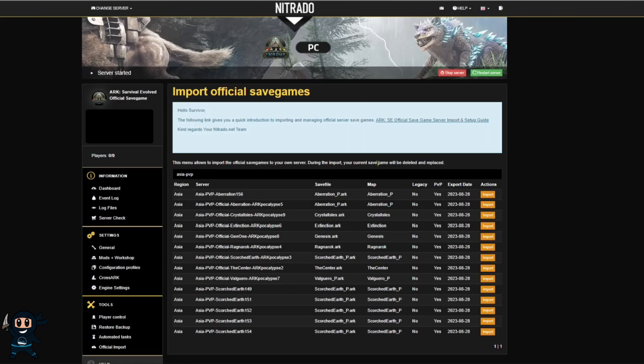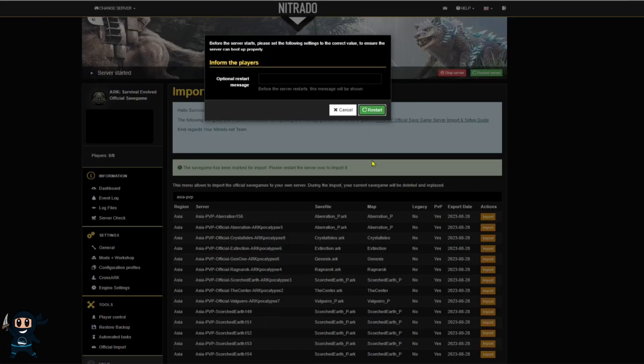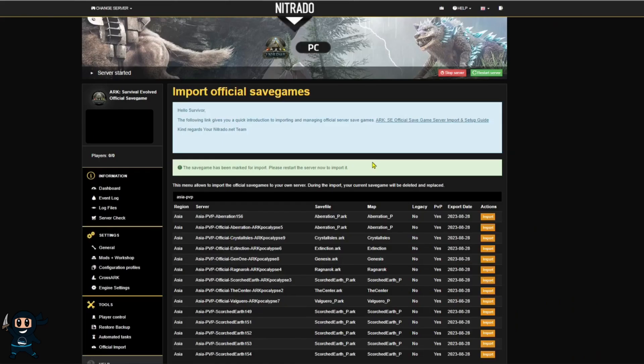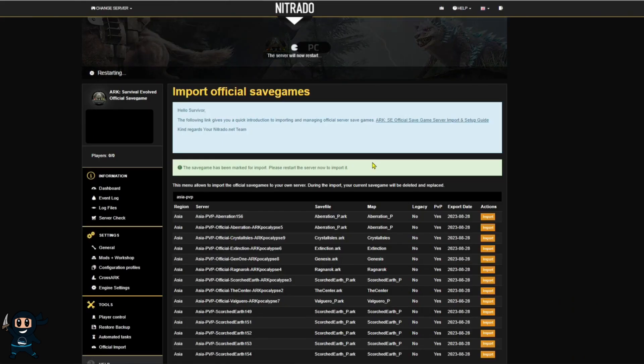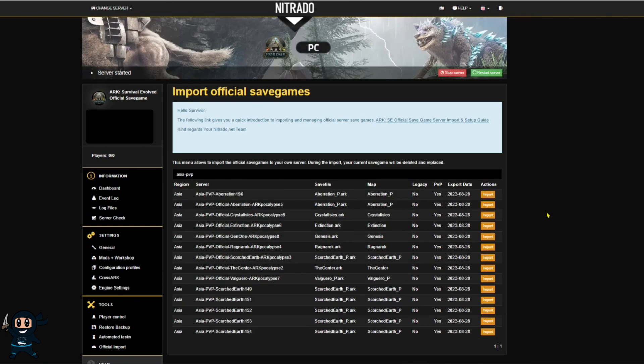Now I recommend using the search feature to find your server save a lot easier and once you find it go ahead and press import and then follow the on-screen prompts. Keep in mind that if you want to change to another save like the island you need to come back to this page and select said save.